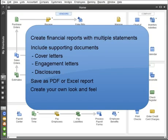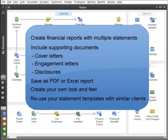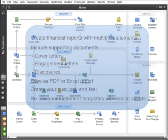Create statement templates with your own look and feel. Then save time by reusing your templates with similar clients.